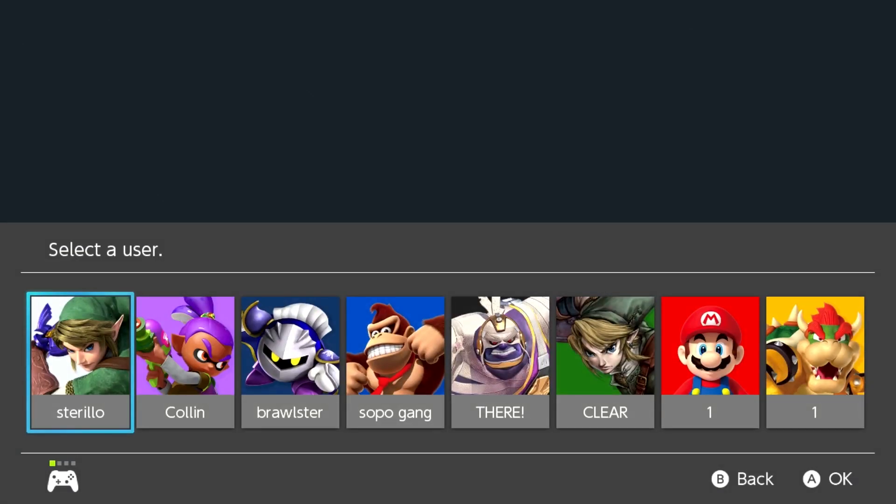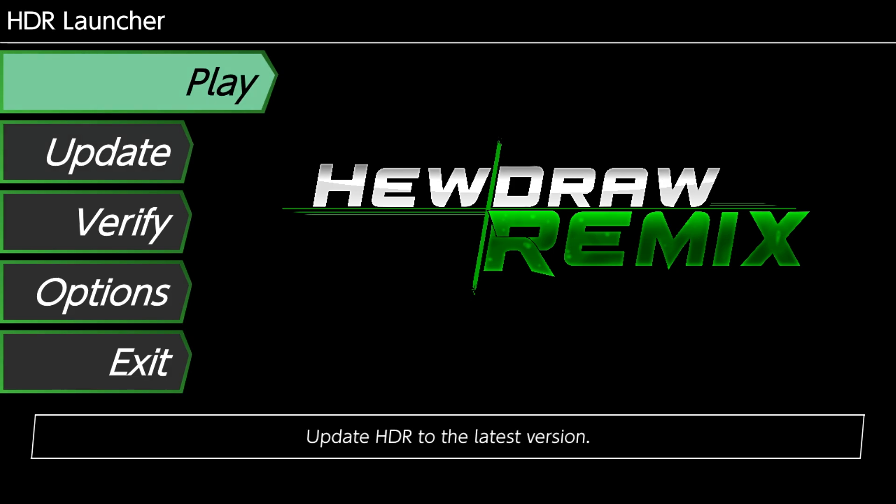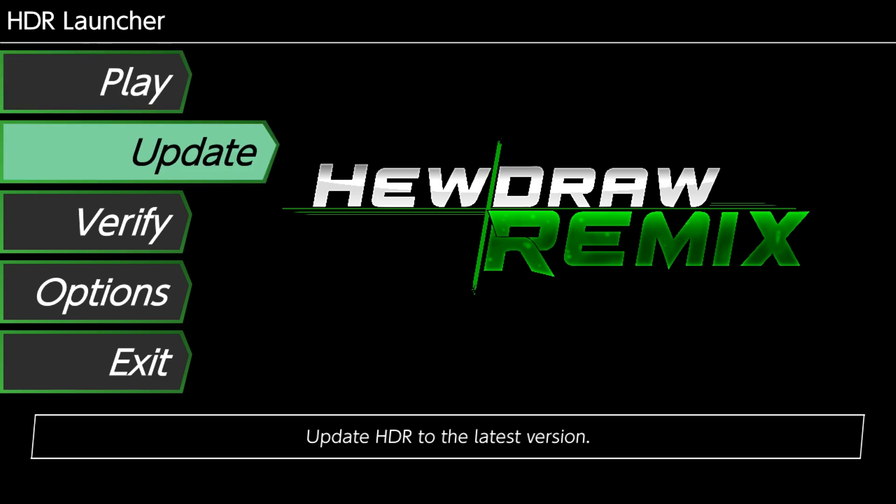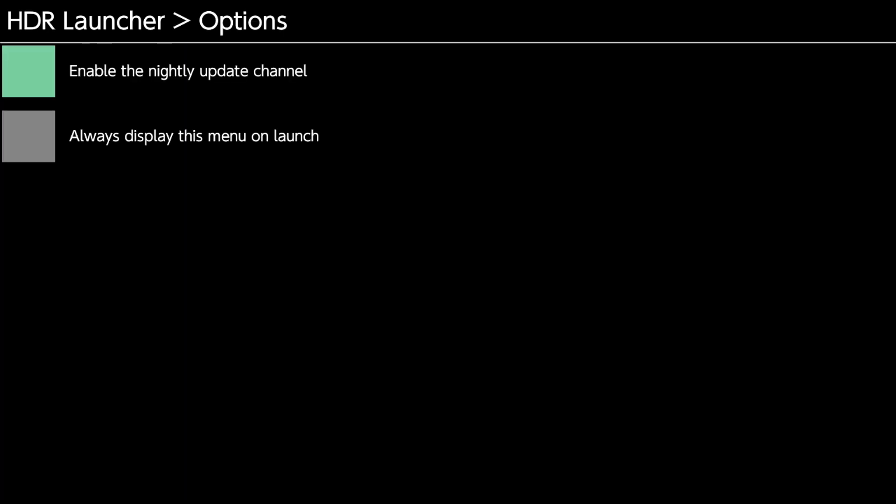Just give it a second. I'm going to go ahead and launch back into the launcher here. So as you can see, now we're on play, update, verify, and options and exit. So exit will actually just take you back out to the main menu. But I do want to cover these options here.